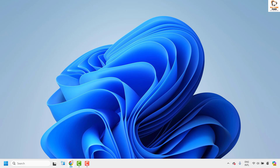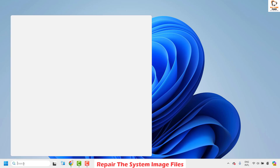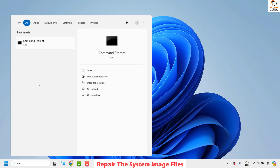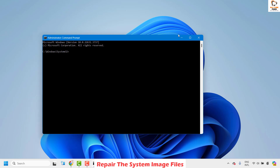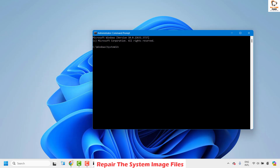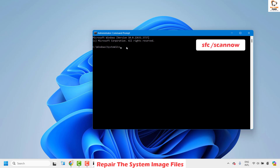If it works, you don't have to try the next step. Method three is to repair the system image files. Open command prompt — type 'cmd' in the search window, click Run as Administrator, and click Yes on the UAC prompt. In the command prompt, type: sfc /scannow and hit Enter.